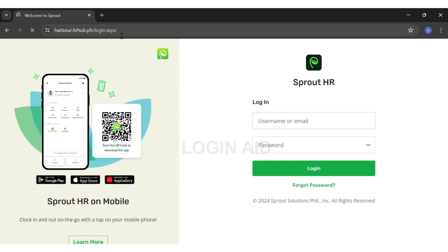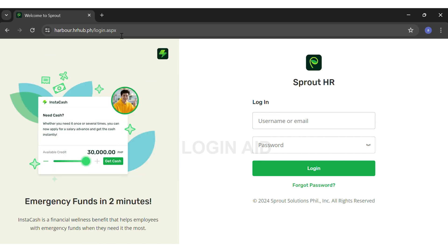Before beginning your login procedure, you'll have to first make sure that you have created an account at Sprout HR before. If you haven't yet created an account, you will be unable to log into one.